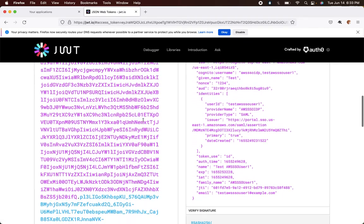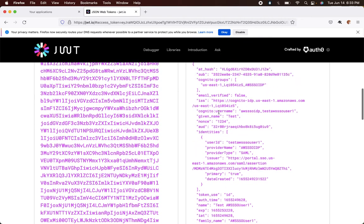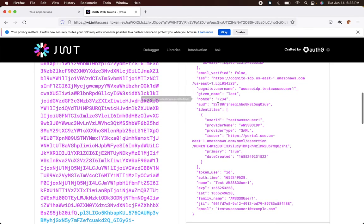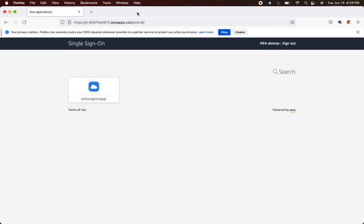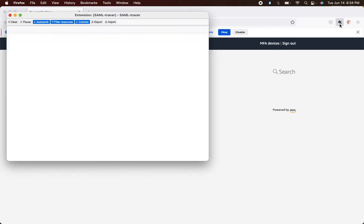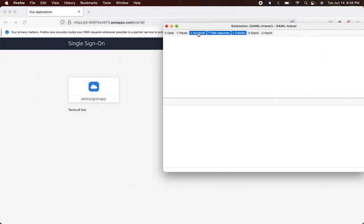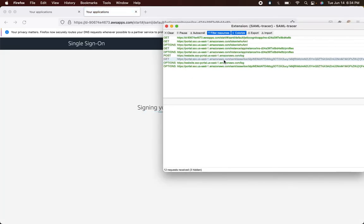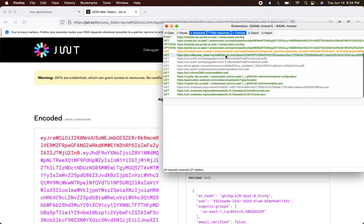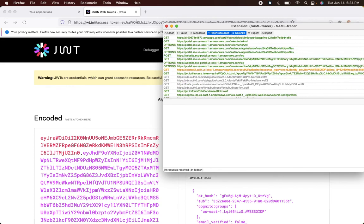It worked — you can see the user details: the same user I created in AWS SSO. I also have the SAML Tracer plugin installed in Mozilla — you can install it too, it's a very useful plugin. When I launch this app you can see in the background what happens. In this case it already had a session, so it didn't go to AWS SSO — let me clear all the cookies.